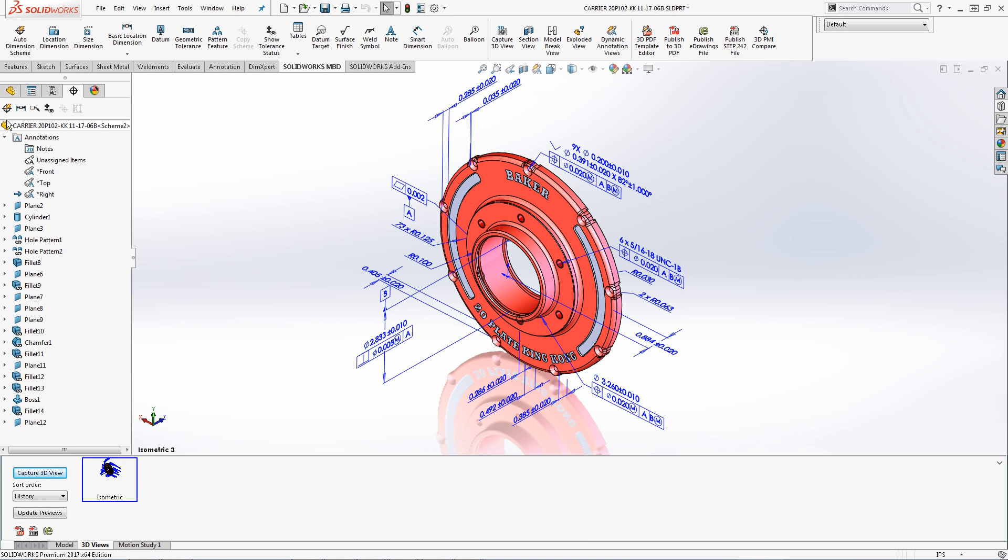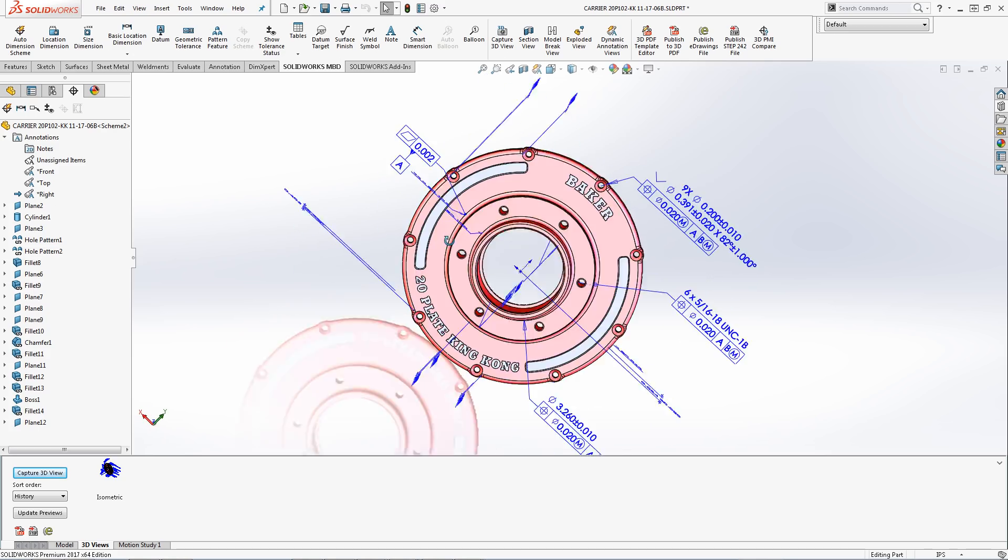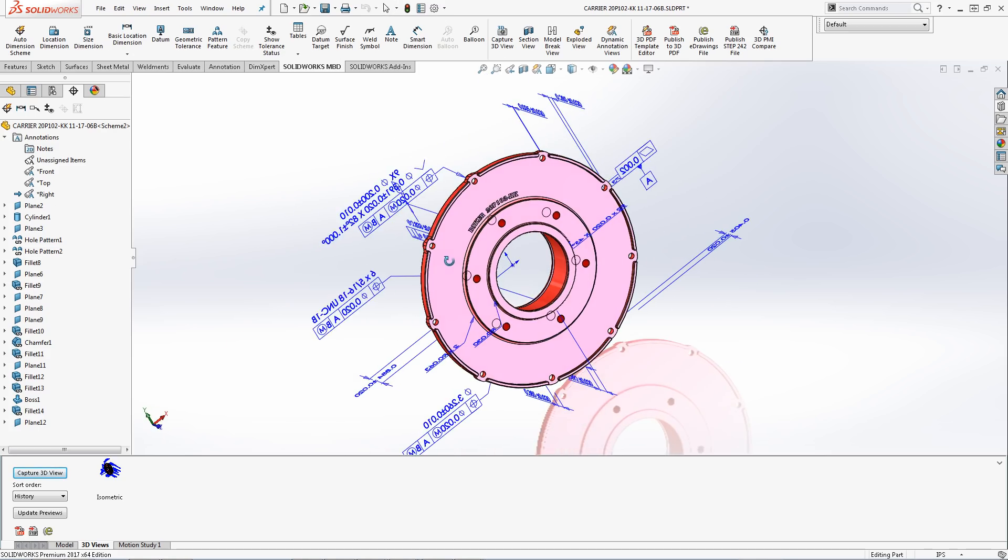Once a 3D view has been created a thumbnail now appears within the 3D views tab. I can now rotate and change my model and always return back to this original position by double clicking the thumbnail.